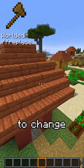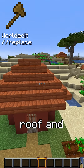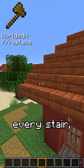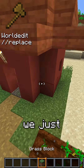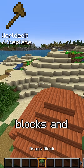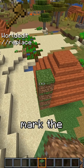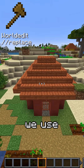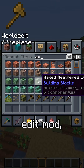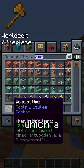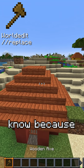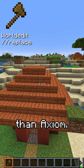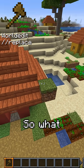Next, we want to change the roof. Instead of replacing every stair manually, we just take grass blocks and mark the corners of the roof. Now we use the WorldEdit mod, which a lot of people surely know because it is a mod that is a lot older than Axiom.